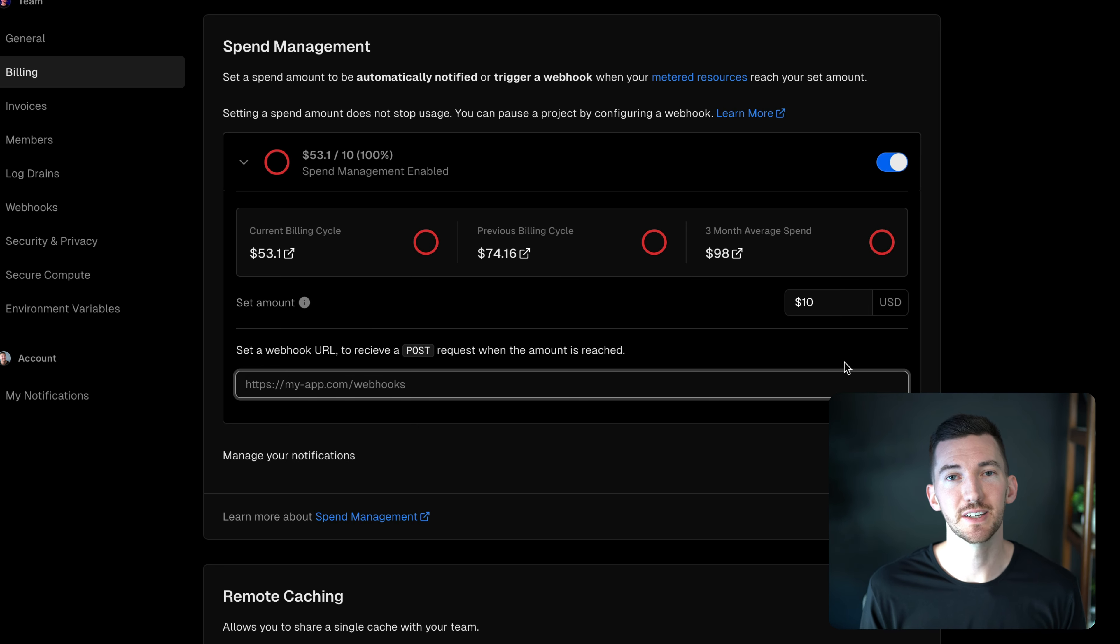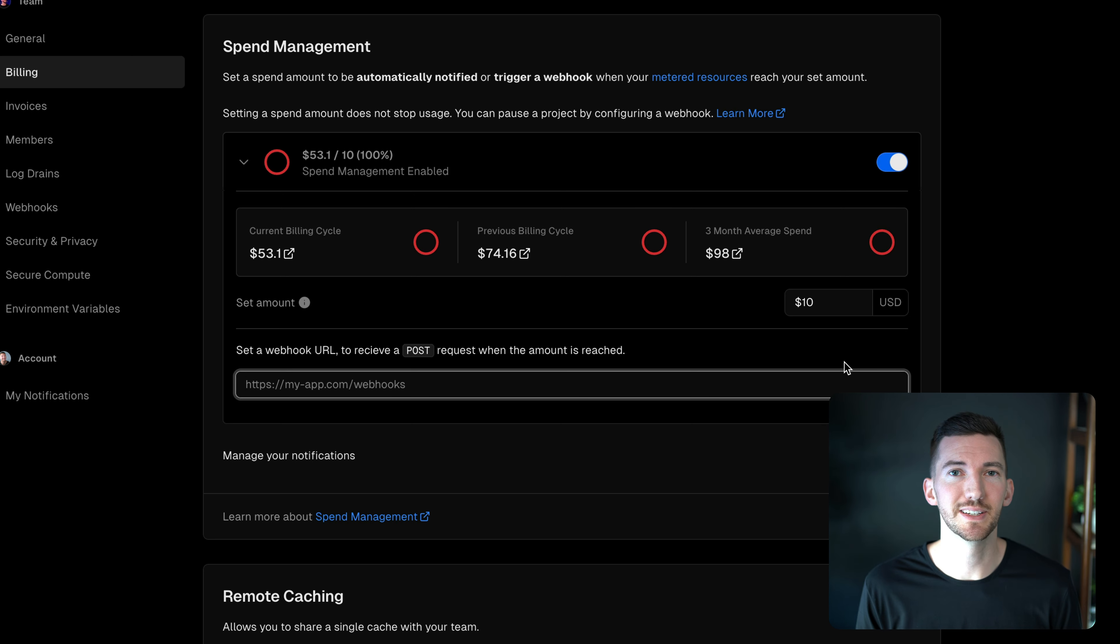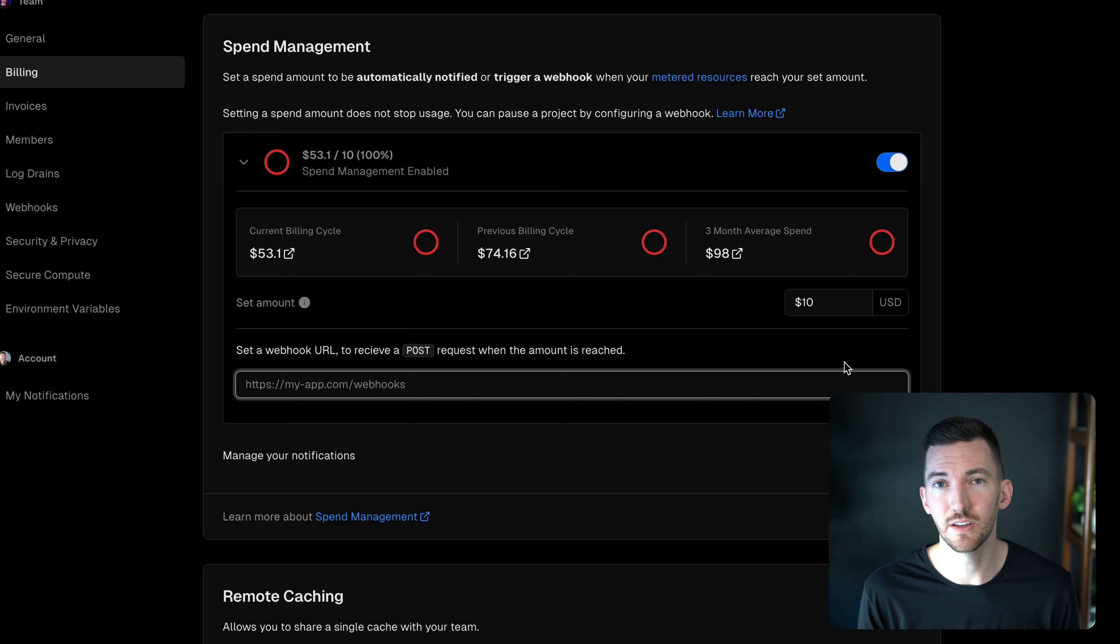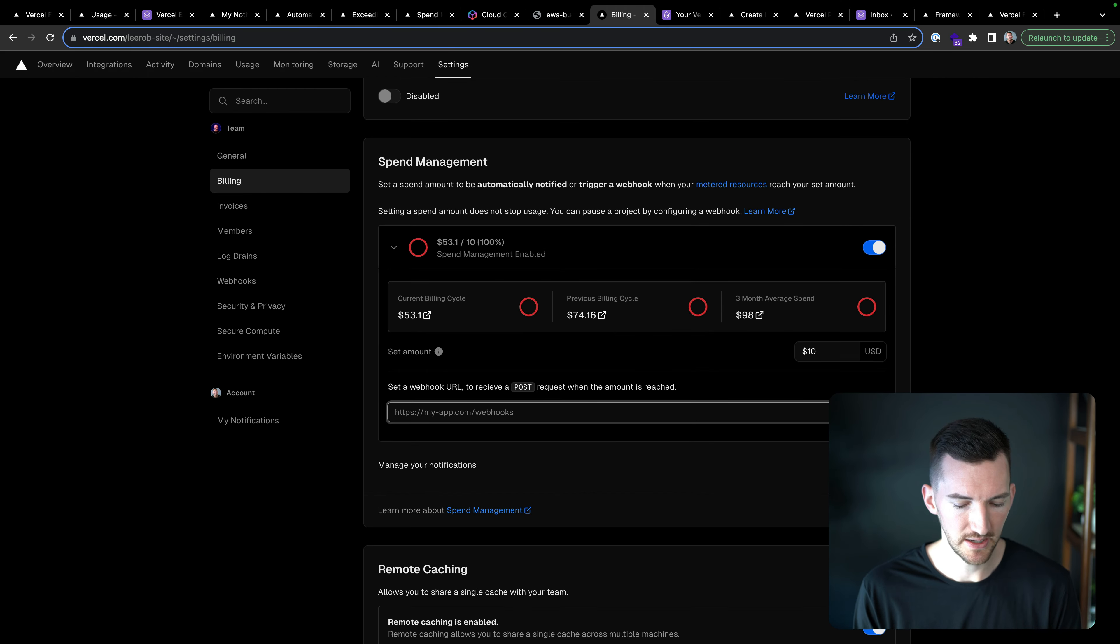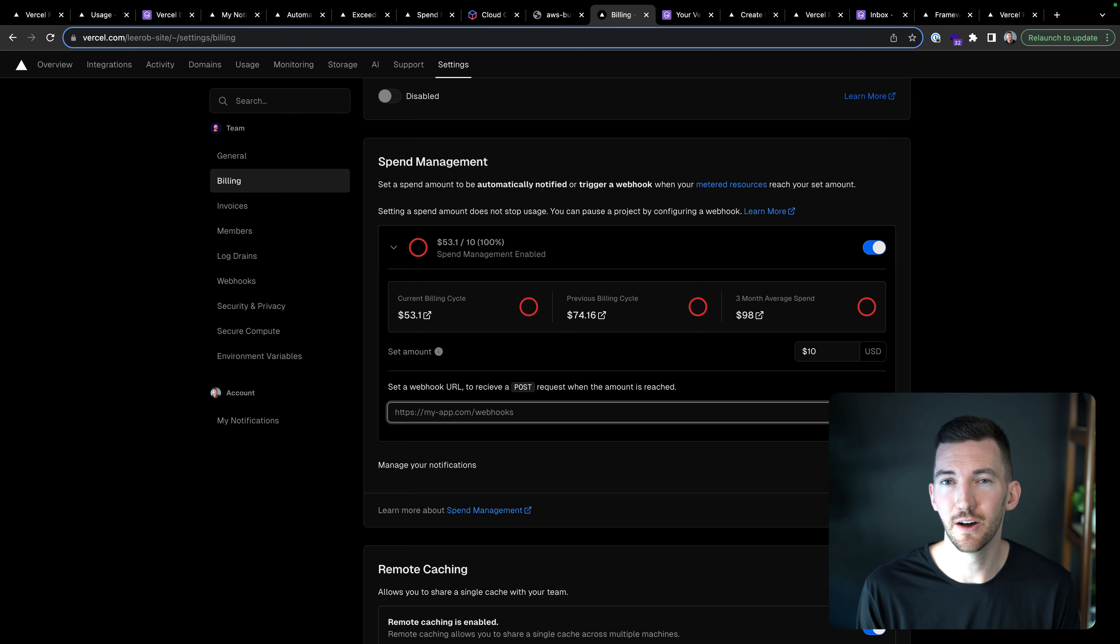You can decide to actually pause your project in Vercel. You can decide to really do anything you want here. And I want to show a demo of that now.